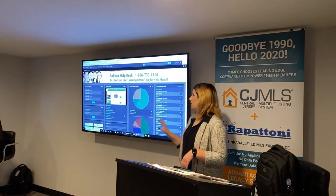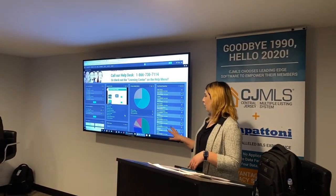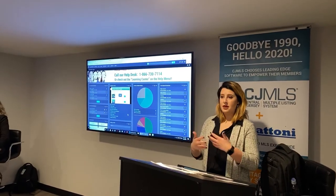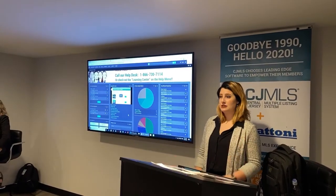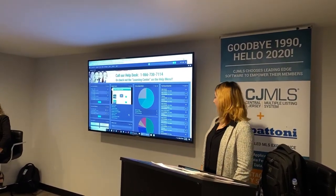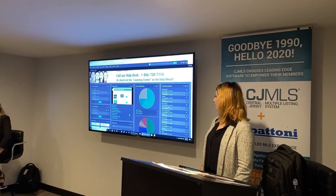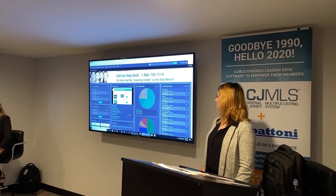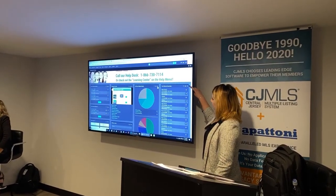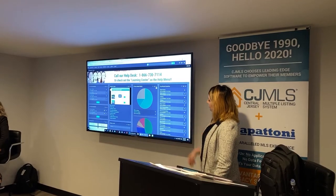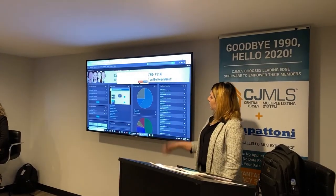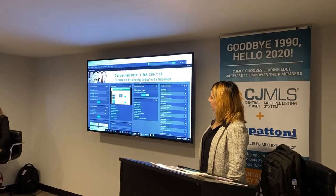The home page remembers the changes, so you don't have to keep making them — you just make them once and it will remember when you log in. You can also remove a module directly from the home page. If you click on the X, it'll ask if you want to remove it, and you can click remove.